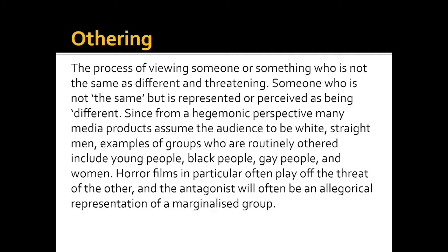It is not just black and minority ethnic groups that we can apply the concept of othering to. Groups routinely othered include young people, black people, gay people, and women. Horror films are often an excellent example of othering — the threat or villain will often be some group in society who is different, strange, and something we cannot comprehend.